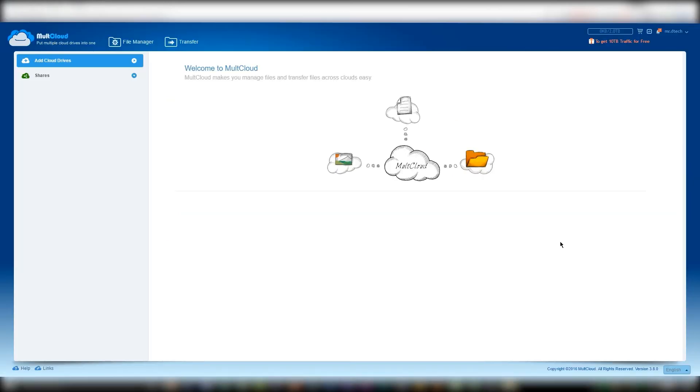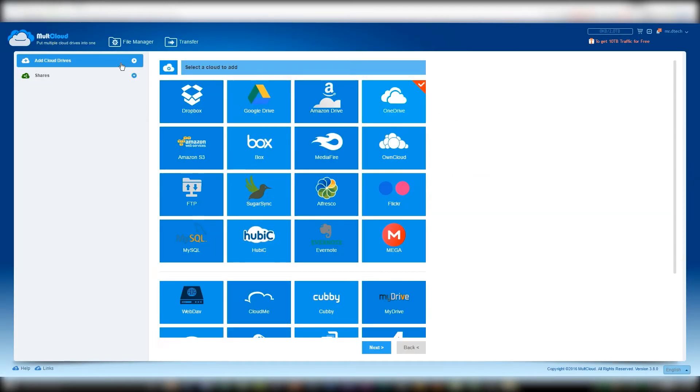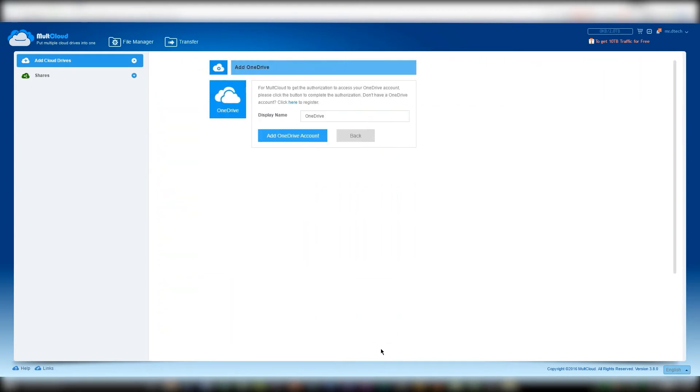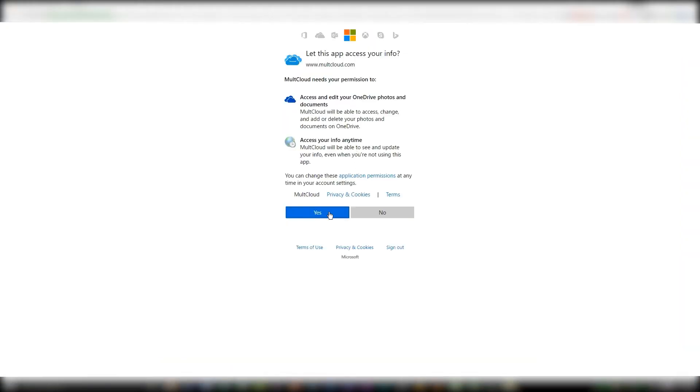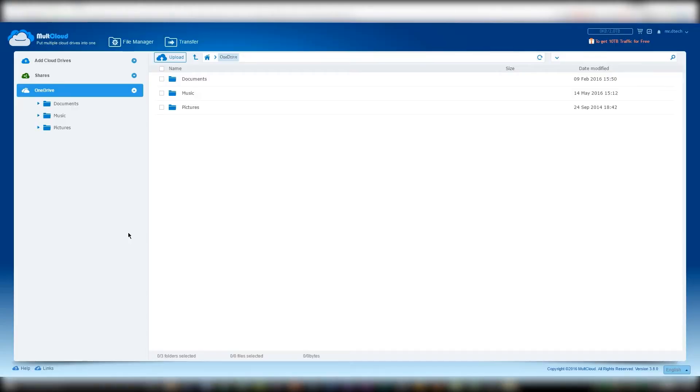Once you're in, you can now start to add accounts to MultiCloud. So let's say that we decide to add a OneDrive account. First thing you have to do is sign in using your login information, and in most cases you have to give the cloud permission to allow a third-party app, or in this case MultiCloud, to access your files. And that's it, easy as that.